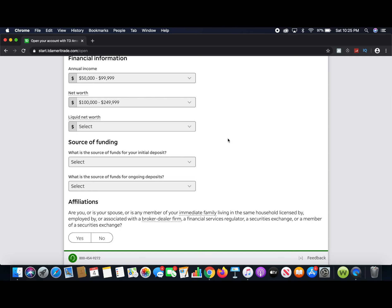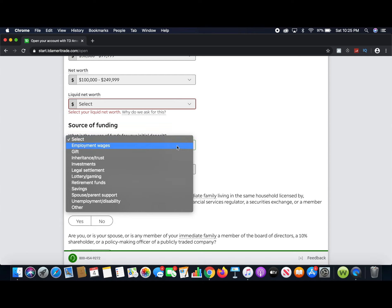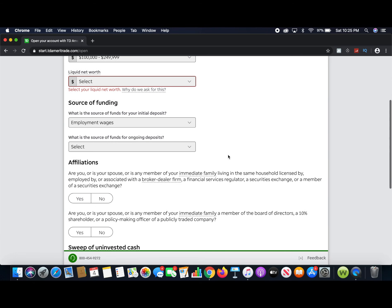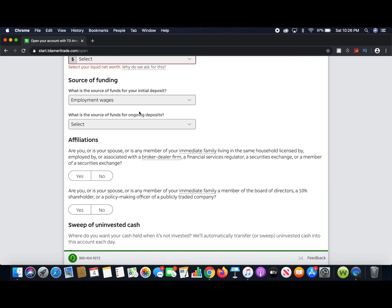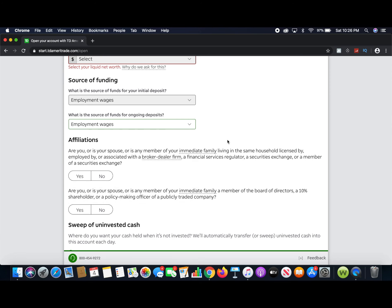Source of funding is how you're going to deposit money into the brokerage account. There are lots of different options — from your wages, every two weeks when you get your paycheck, or if you want to move investments from other accounts. Assuming you may not have invested money up to this point, most likely you're going to want to move money from employment wages or from savings. So we'll go with employment wages for this example, and the same for ongoing deposits.